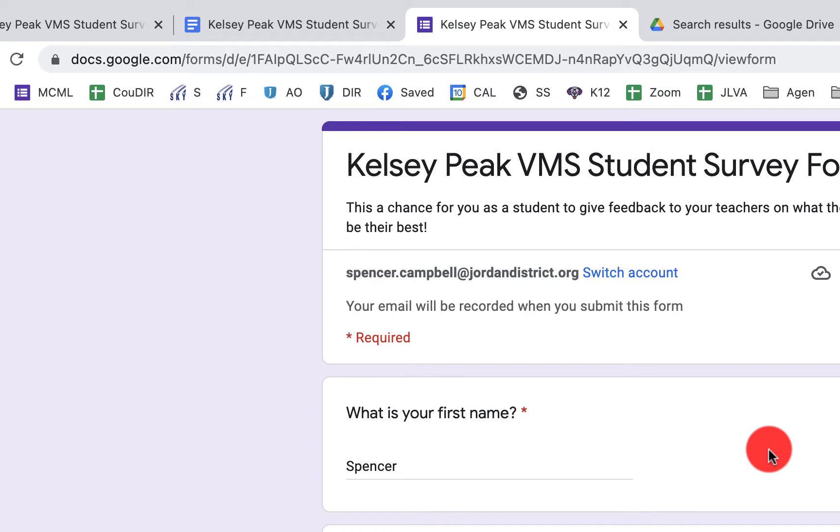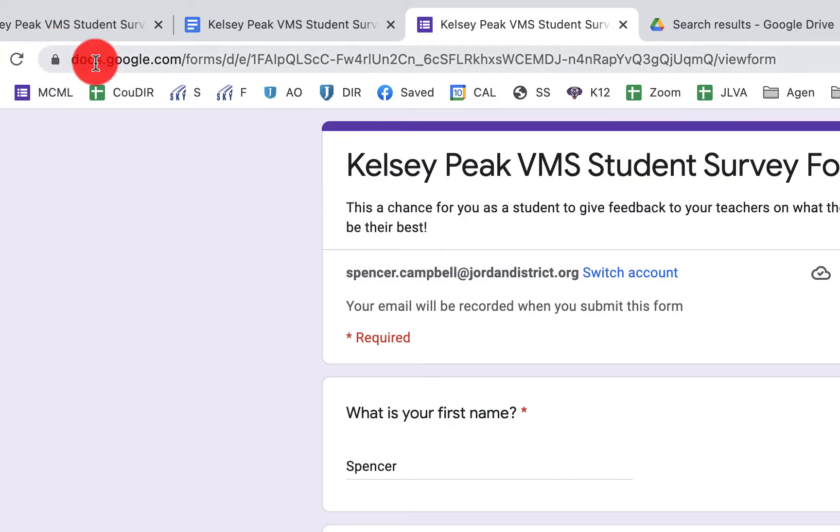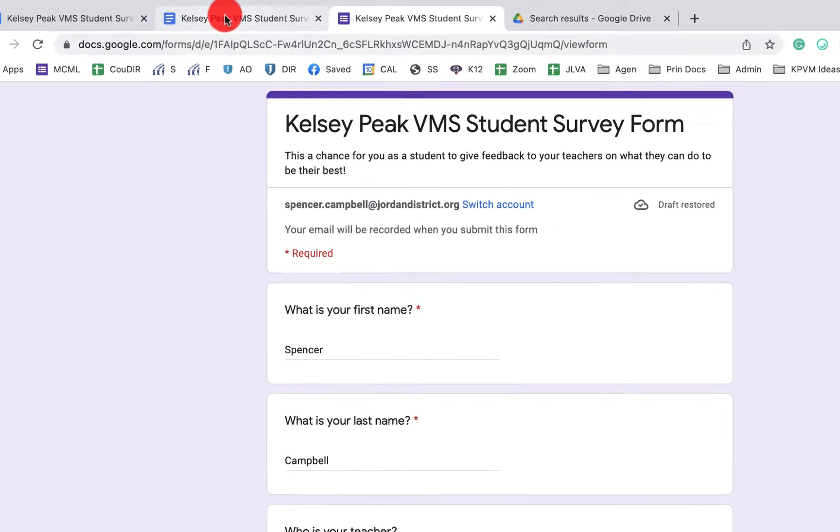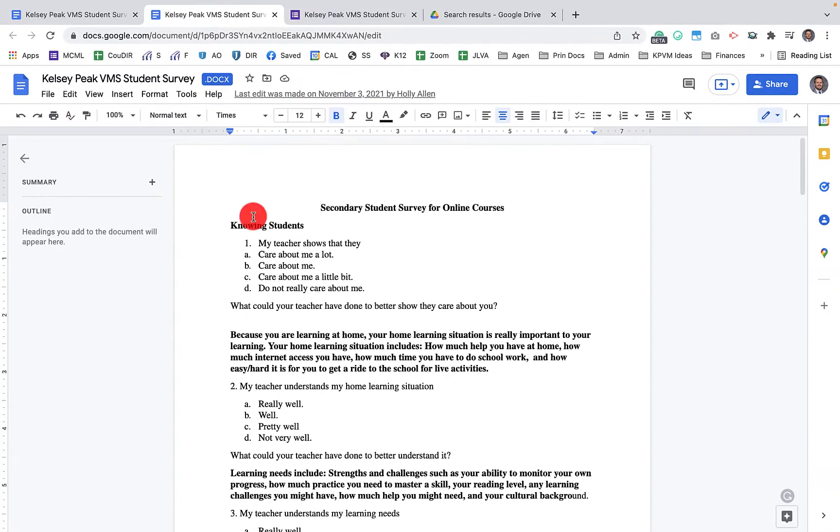There's a couple different steps for each document that you're going to use. If you have a Google Doc, that's fine by itself and that'll work with the add-on. If you have a Word Doc, you actually need to convert that to a Google Doc.